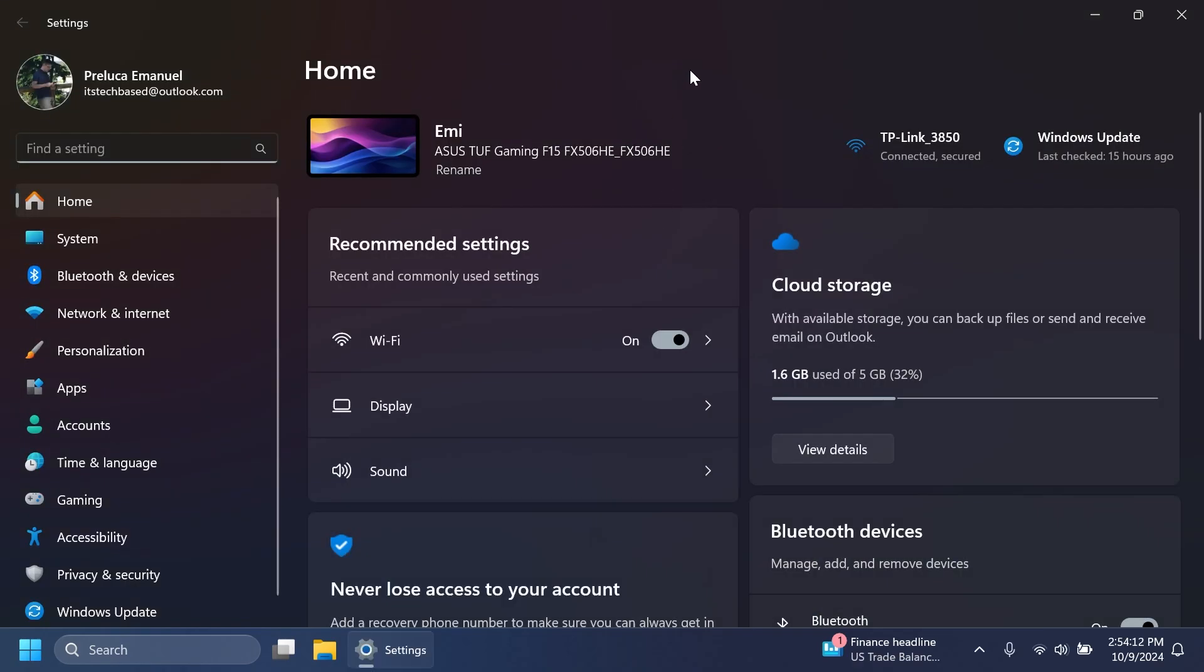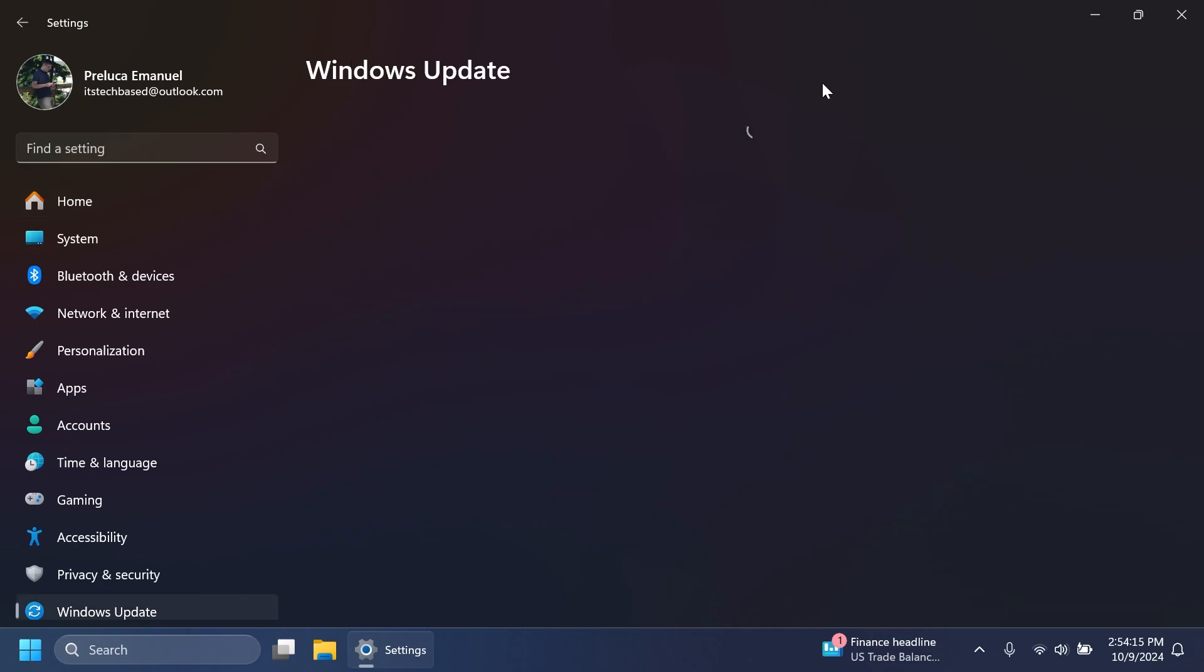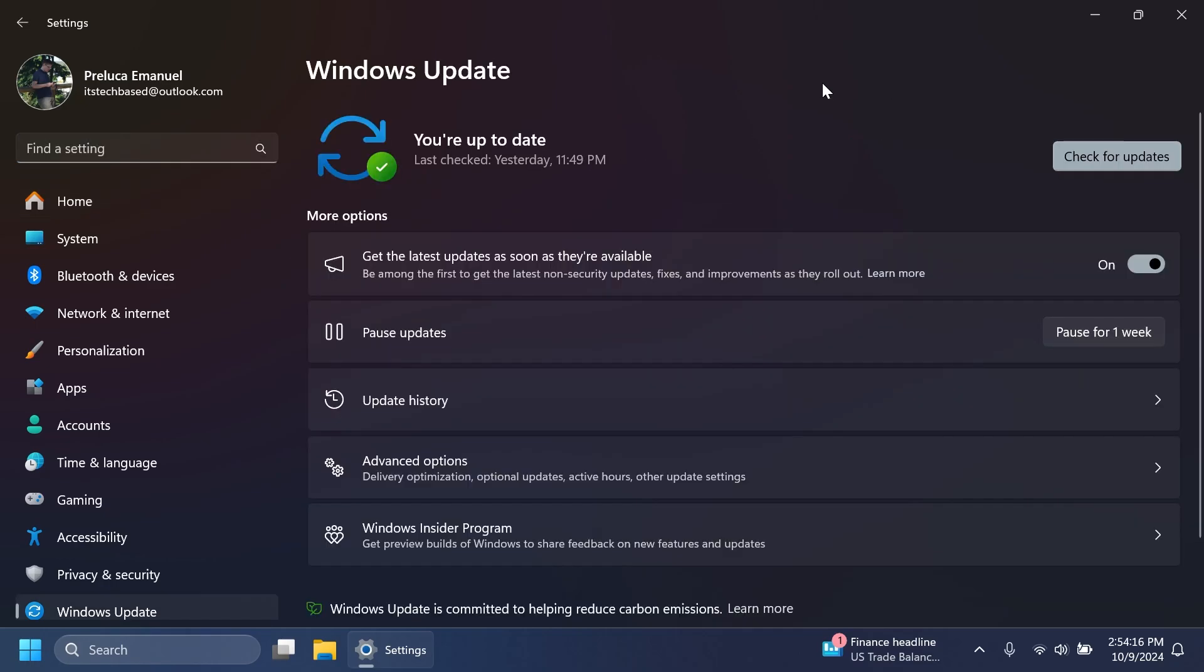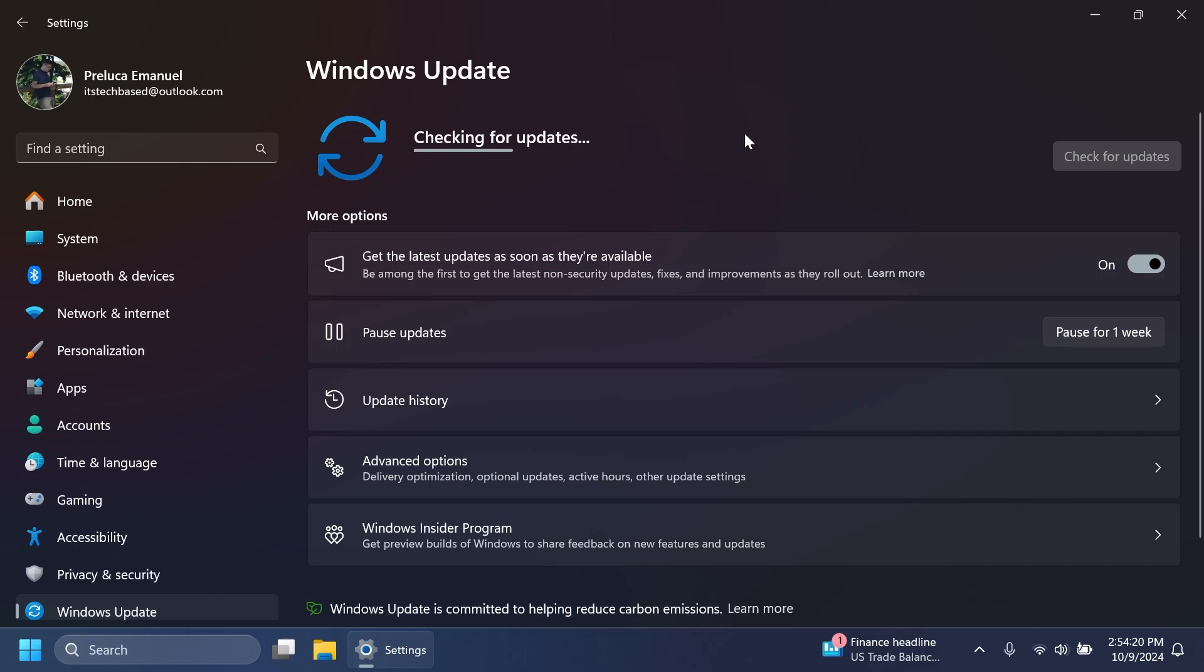In this update, Microsoft is also updating the servicing stack. The servicing stack is basically the component that installs Windows updates, and this ensures that you have a reliable and robust servicing stack so that your devices can receive and install Microsoft updates.